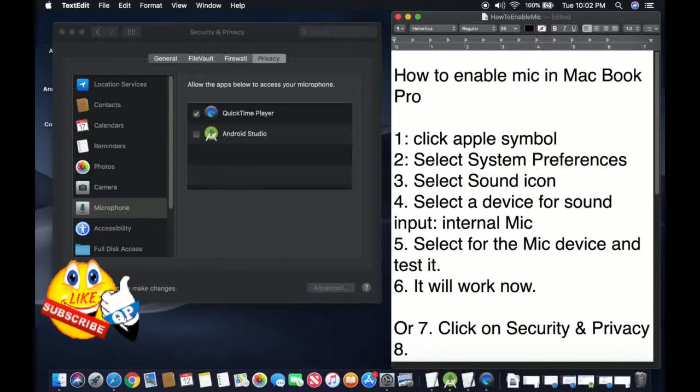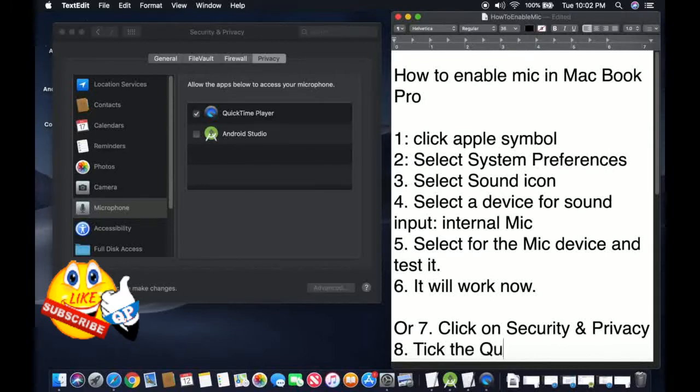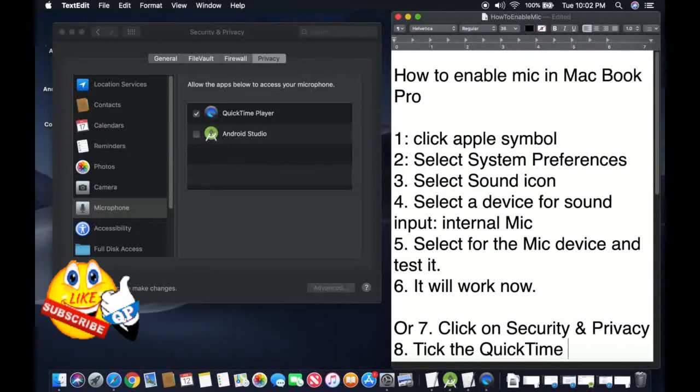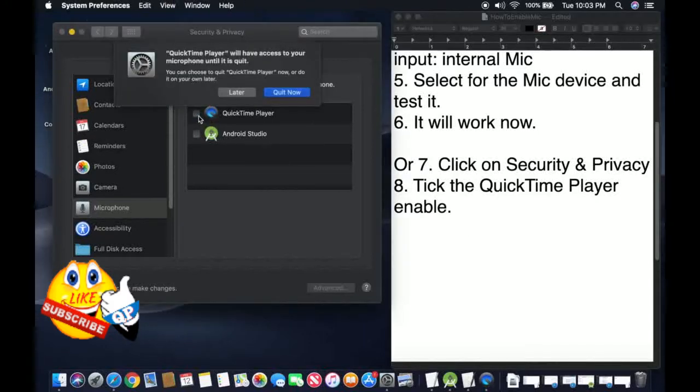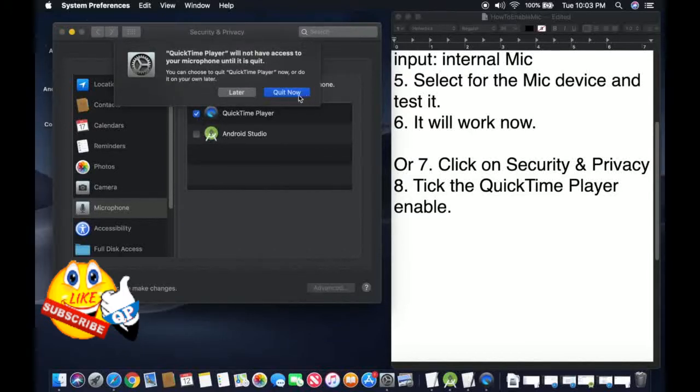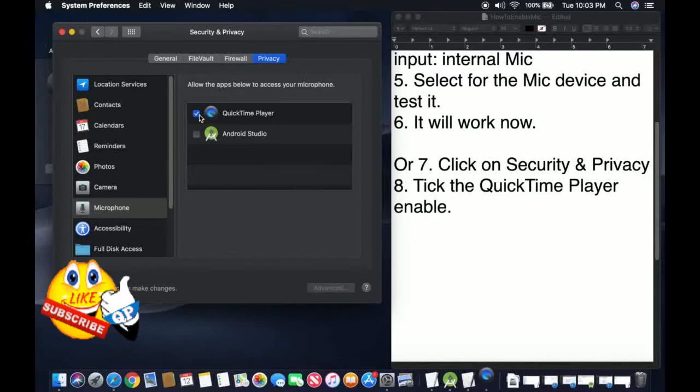Tick the QuickTime Player to enable. You see this one is disabled. Quit now later. Now you enable. Quit now, yes. So this one is enabled, so it can record. Let me try this one.